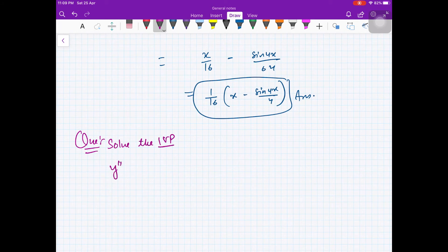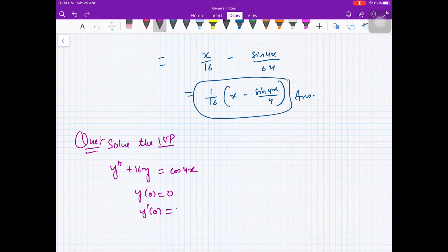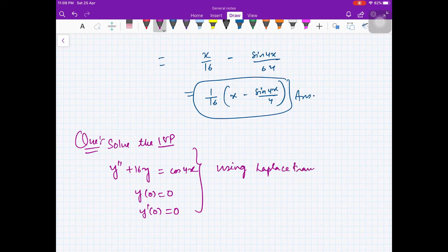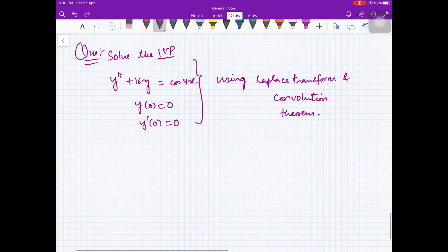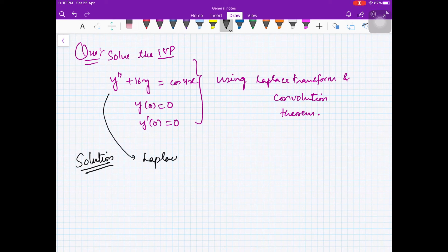Now solve the initial value problem: y'' + 16y = cos(4x), with y(0) = 0, y'(0) = 0, using Laplace transformation and convolution theorem.